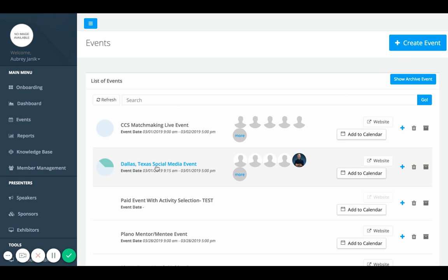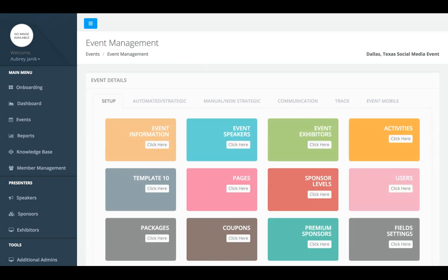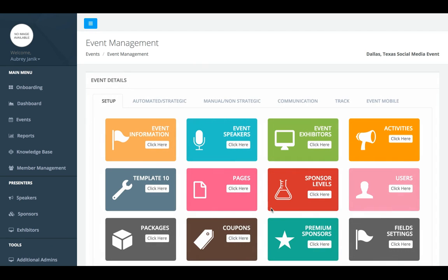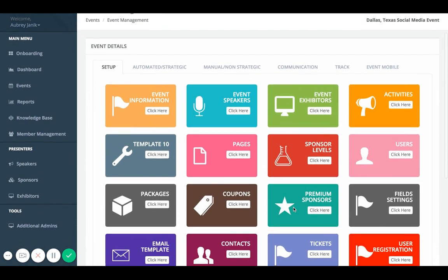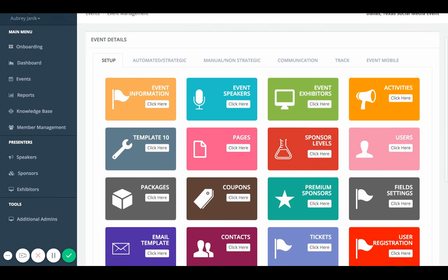First you want to select the event that you're wanting to edit. For this one we're going to use the Dallas, Texas social media event. In order to create coupons you need to click on coupons. It should be right around this area. You're going to click there.